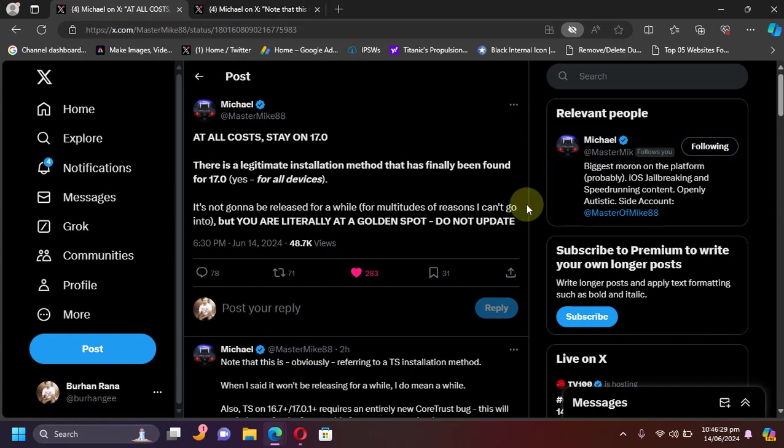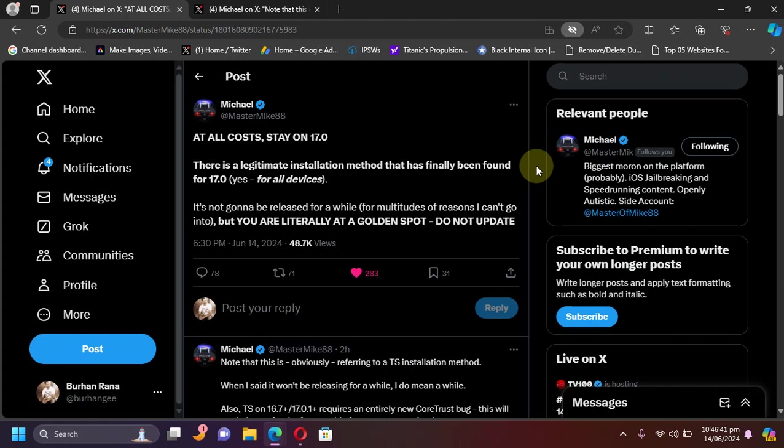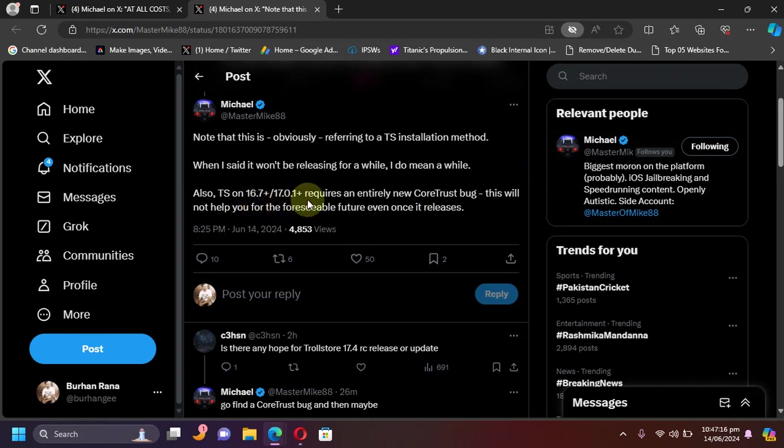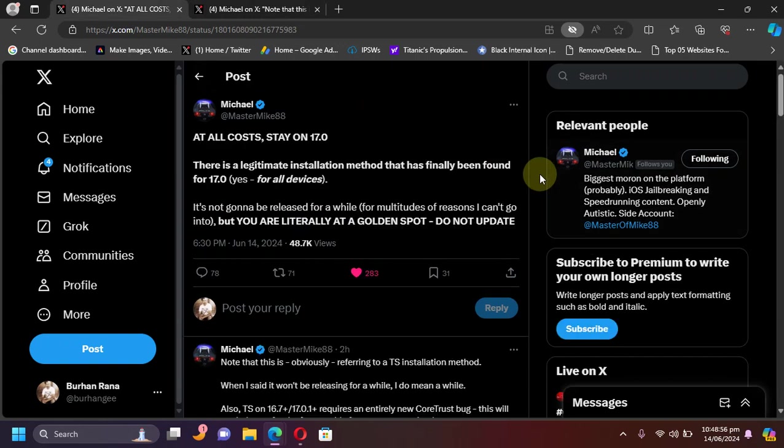Next, the important update. If you stayed on iOS 17.0 on any device, legitimate installation method for troll store has finally been found and it will take a while to be released. Please stay put on iOS 17.0 if you want troll store. Also, if you want troll store on iOS 16.7 or higher or 17.0.1 or higher, it will require a new core trust bug, so it will take a lot of time for that.